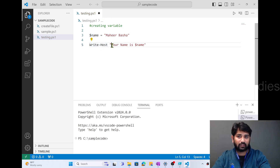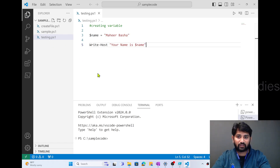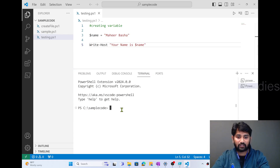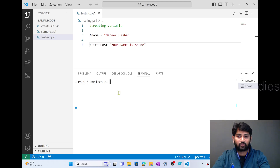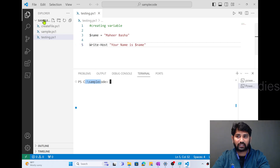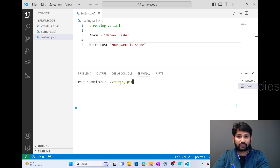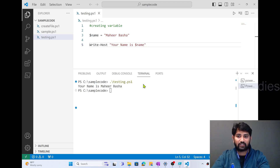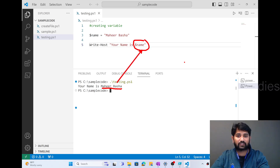I am using the Write-Host command with double quotes to print the variable's value. Let me hit Ctrl+S to save this PowerShell file. In the terminal below, which is inside the C:\sample code folder, I'll type testing.ps1 and hit Tab, then Enter. Automatically, if you observe the results, it is printing 'your name is Mahir Basha'. So wherever we have $name, it is getting replaced with the value 'Mahir Basha'.